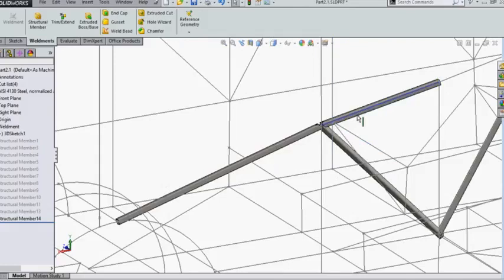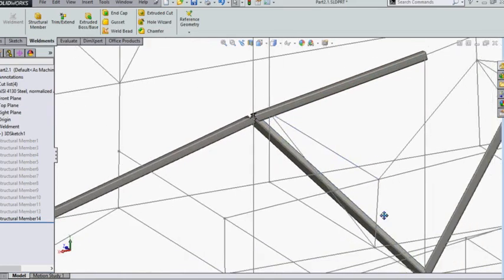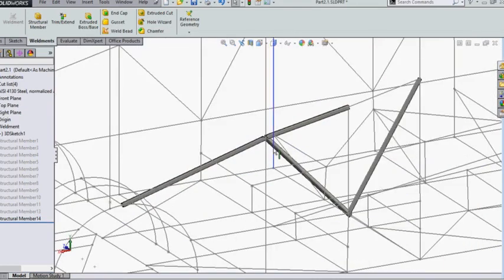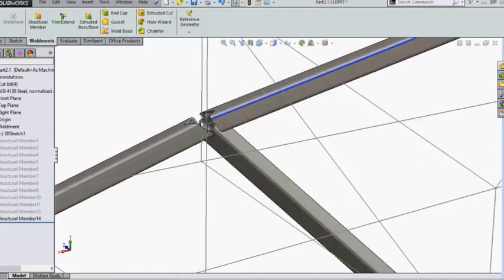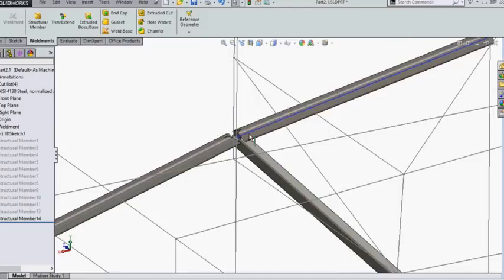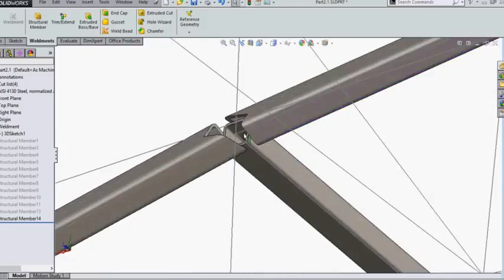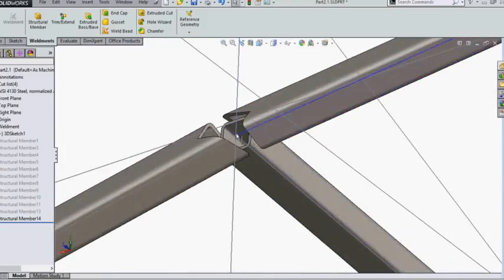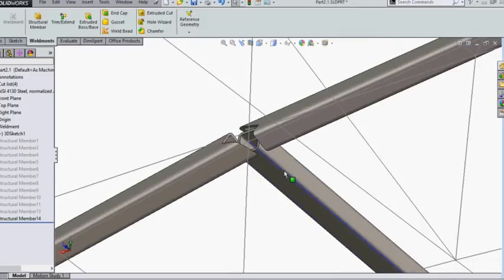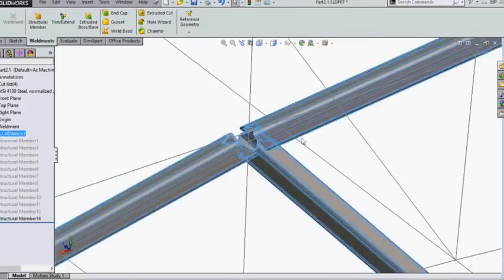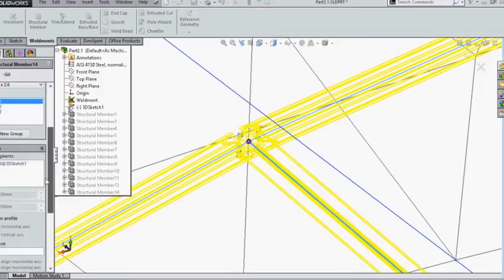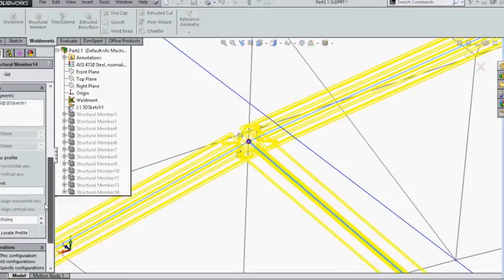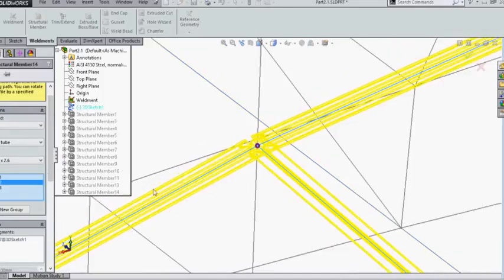Now because you have created two separate lines, it will obviously create two separate weldment members. As you can see, there will be one more member added and this junction will actually look nice. Now basically I don't want this to be aligned like this. I want this cross section surface and this surface to be parallel.